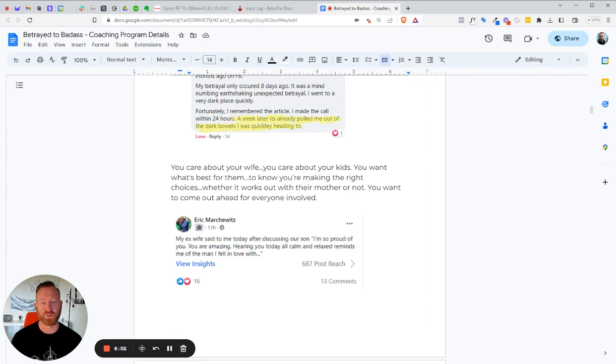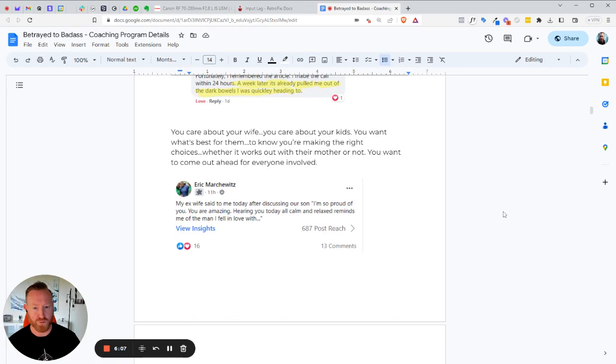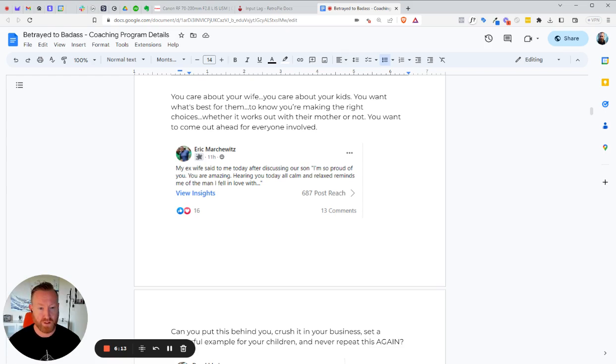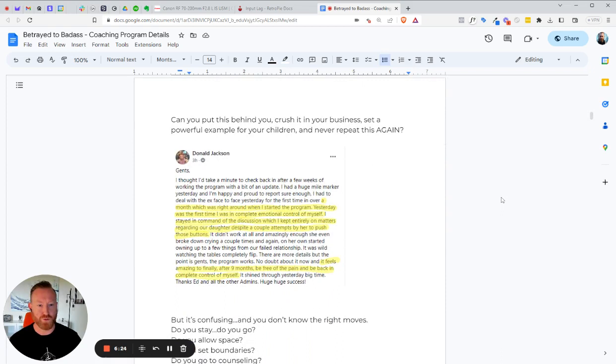You know, you care about your wife. You care about your kids. You want what's best for them to know you're making the right choices. Either it works out with their mother or not. You want to come out ahead for everybody involved, like Eric Marshowitz here. He says, I'm so proud of you. You are so amazing. This is his wife, by the way, his ex-wife. Hearing you today, all calm and relaxed reminds me of the man I fell in love with. See, you can have a good co-parenting situation, even if it doesn't work out, if you handle the situation properly.